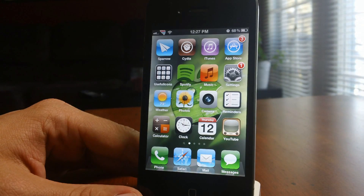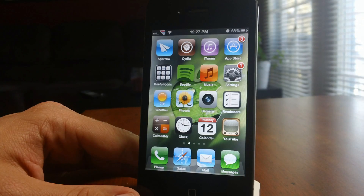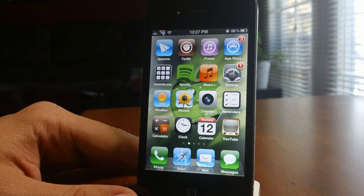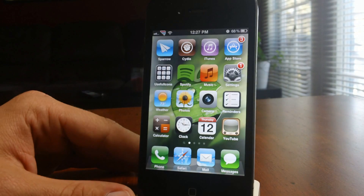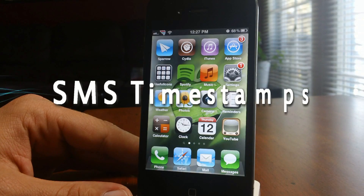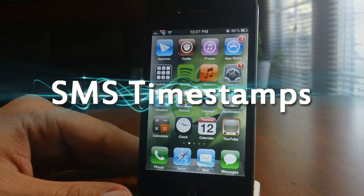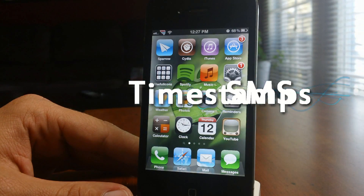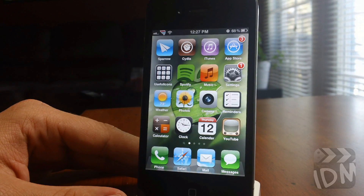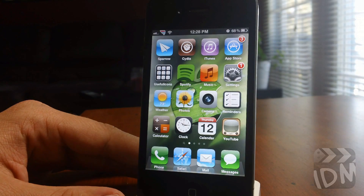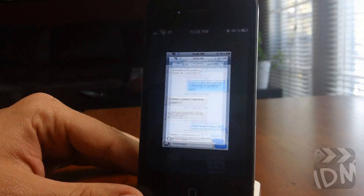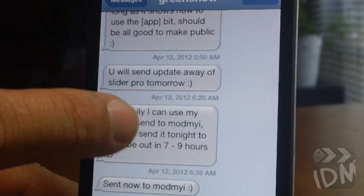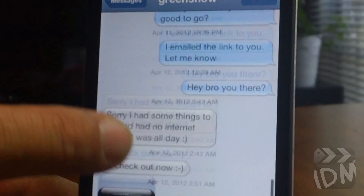Hey, what is up everyone? Jeremy from i2iceMovies and I've got a really cool tweak to show you guys in this video. I think it's rather handy to have on your device and it's called SMS Timestamps. What this tweak allows you to do is put a timestamp on all of your sent and received messages in your messages app — so there you go, as you can see they all have timestamps.